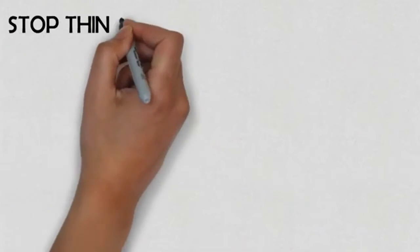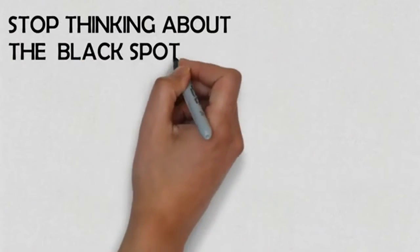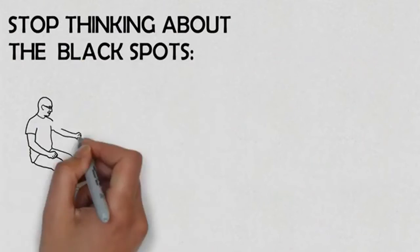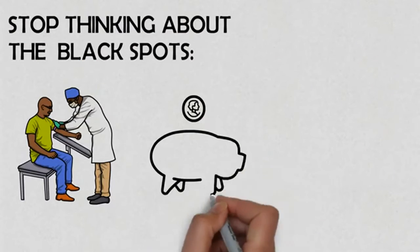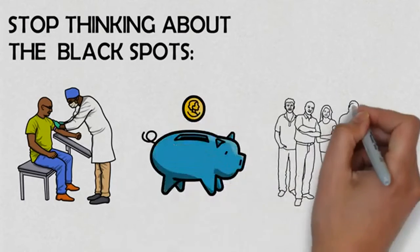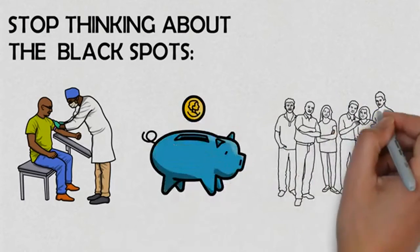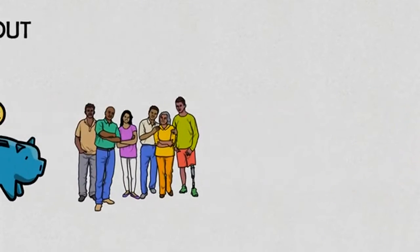However, we insist on focusing only on the dark spots, the health issues that bother us, the lack of money, the complicated relationship with a family member, the disappointment with a friend.